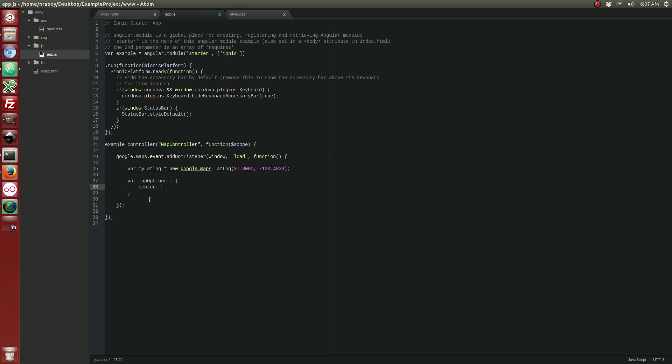Now we're going to add some options for our map. Again, like I said, the center is going to be the variable that we just declared. We're going to have a zoom of 16, which should be pretty decent for a starting point. We're going to say it's a roadmap versus street view or walking or bicycling. Let's close that off.